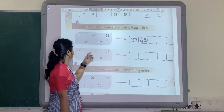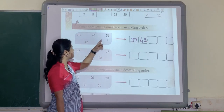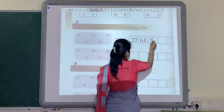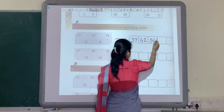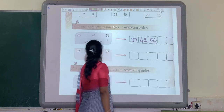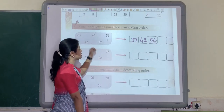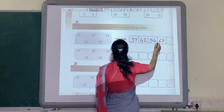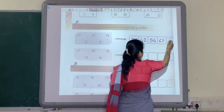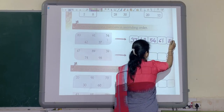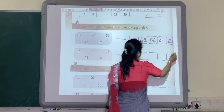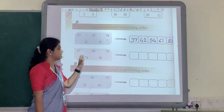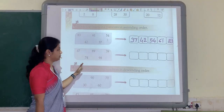After that, which is the smallest number? 54. Then 61. And at last 83. So this is your ascending order. This is the correct ascending order.